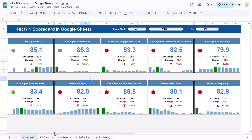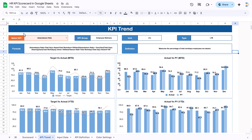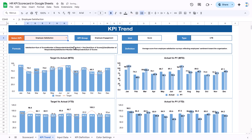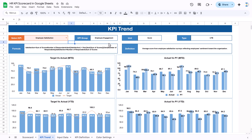Now we will go to the KPI Trend sheet, which shows KPI-level detail. You can select any of the 10 KPIs here. Once selected, it will show the KPI group, the unit — for employee satisfaction the unit is score — and the type: whether this KPI is 'upper the better' (UTB) or 'lower the better' (LTB). Since this is employee satisfaction, it is upper the better — higher satisfaction is always better. We also show the formula and the definition.